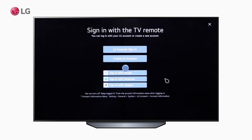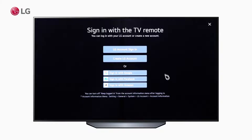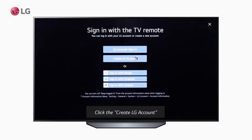If the user wants to sign in with an existing account, there are several options as you can see here — like LG, Google, Facebook, and Amazon accounts. But if the user needs to create a new account, then click 'Create LG Account'.